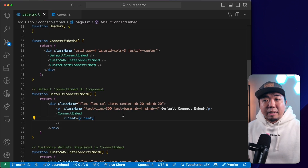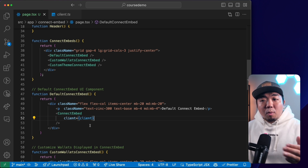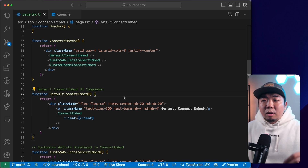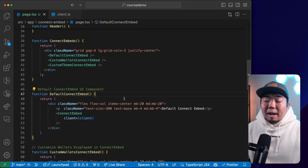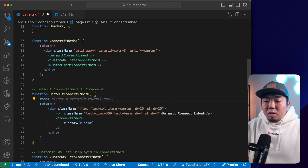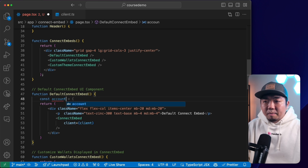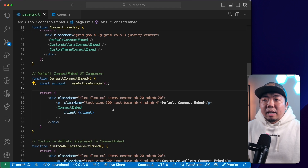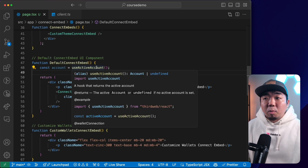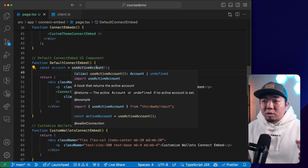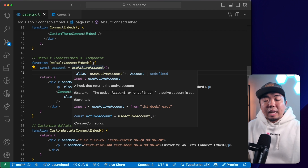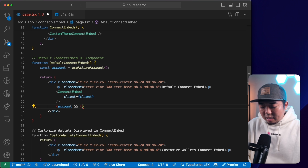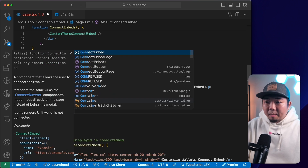But we can use connect embed and connect button hand in hand. If a wallet is connected, we can display the connect button in its connected state. We can do this using the useActiveAccount hook from ThirdWeb React. We'll create a variable called account using useActiveAccount — this returns the connected account details, or undefined if no wallet is connected. We can then check: if there is an account, we show a ConnectButton component with our client.